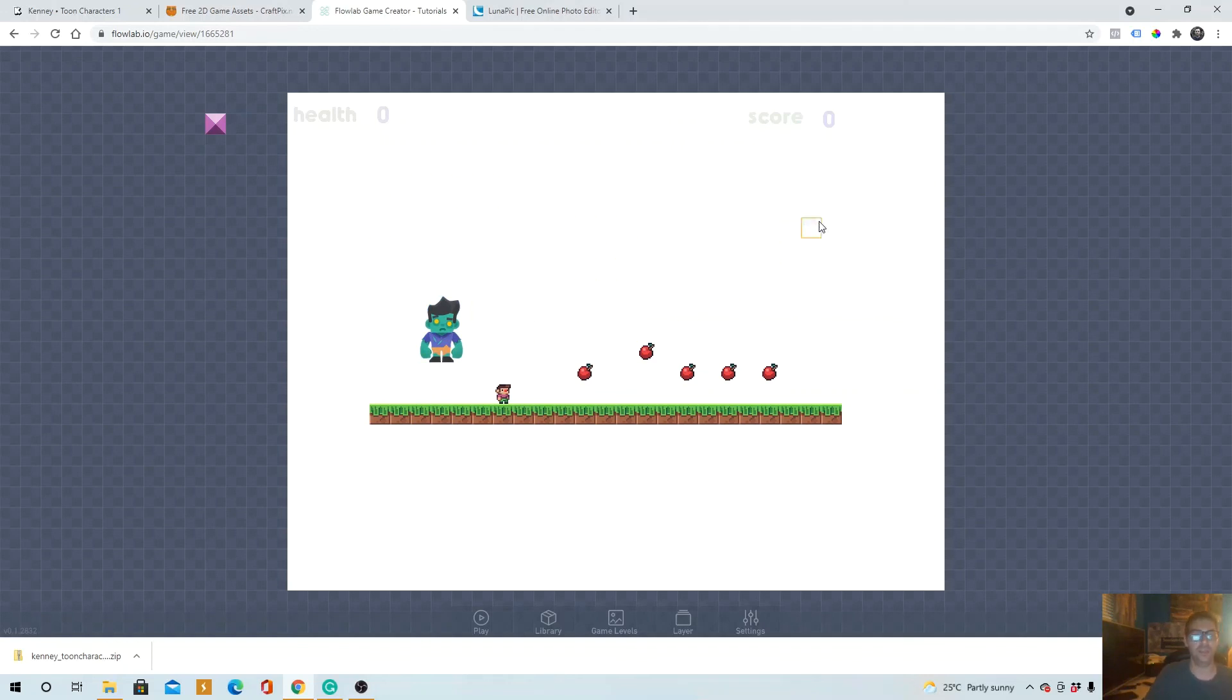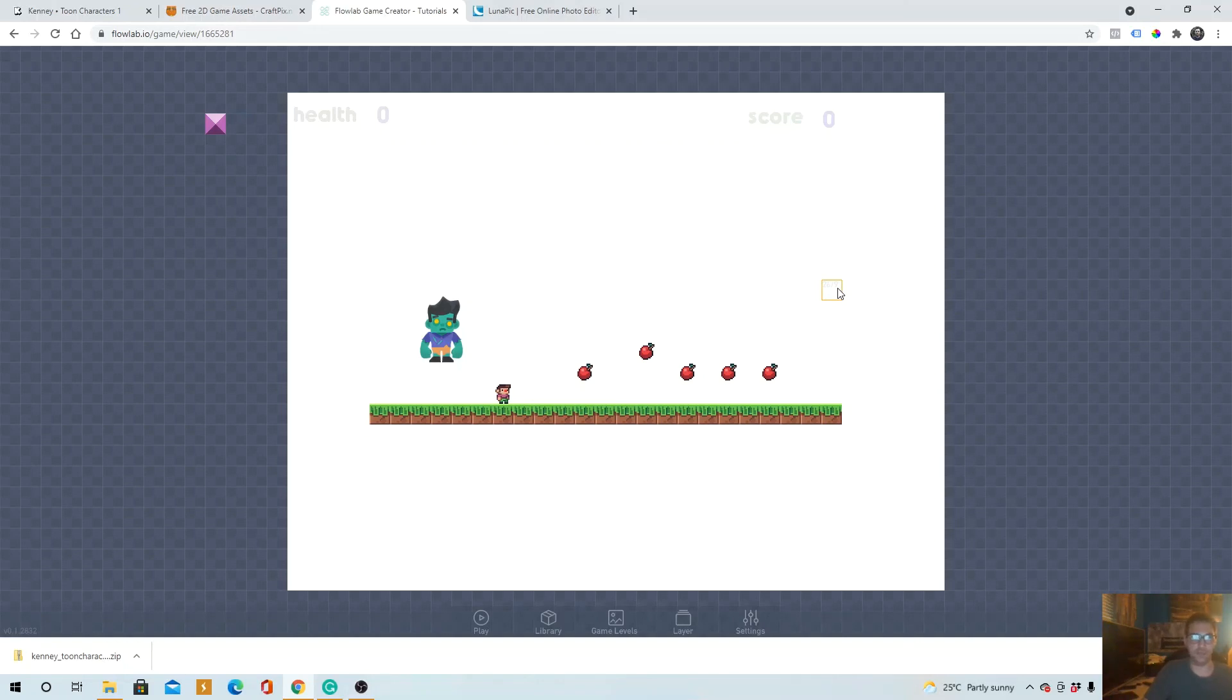And that will be the end of this tutorial of how to upload a character or object, a game asset, into Flowlab. Thanks for watching.